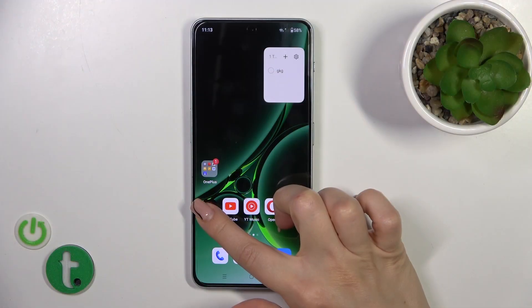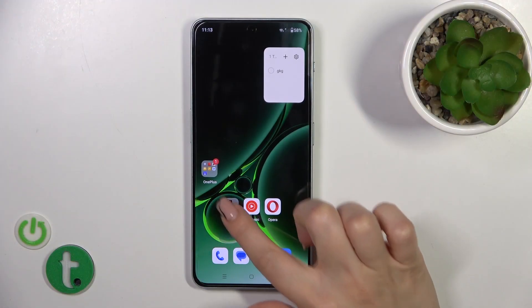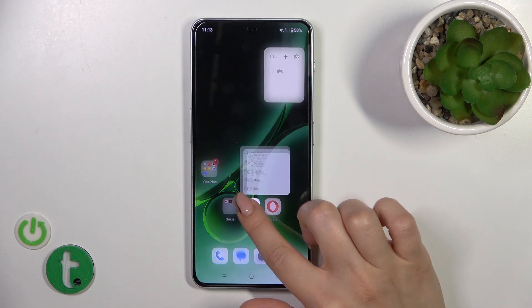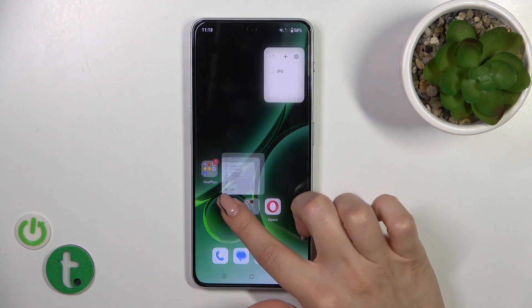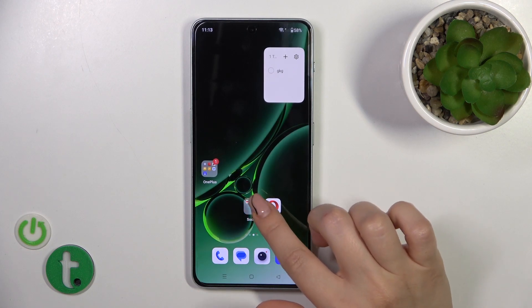First, hold for a while the application and drag this app to another one. By this way we could see that we just successfully created the new home screen folder.